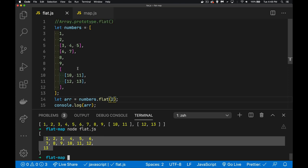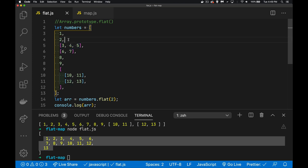Now, it doesn't have to be a regular array like this one. It doesn't have to have some things that are arrays and some single values. You could have everything inside be a separate array.